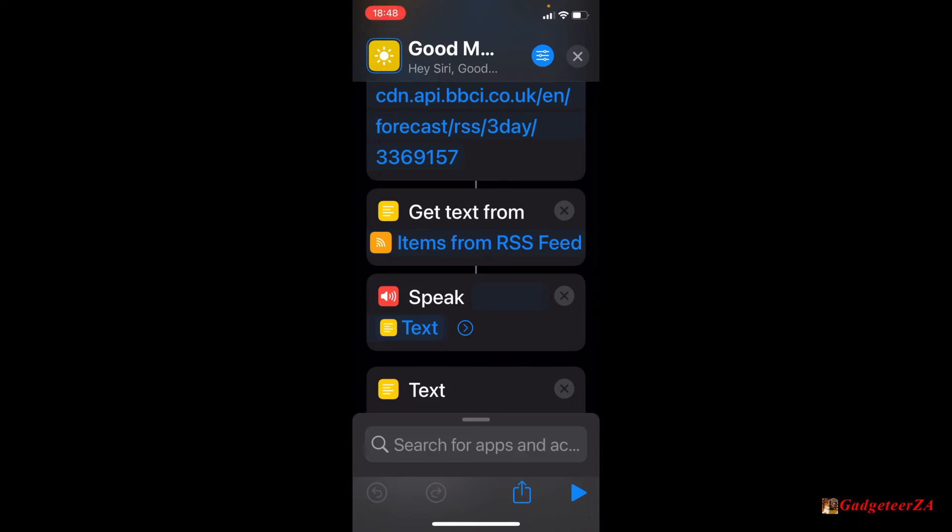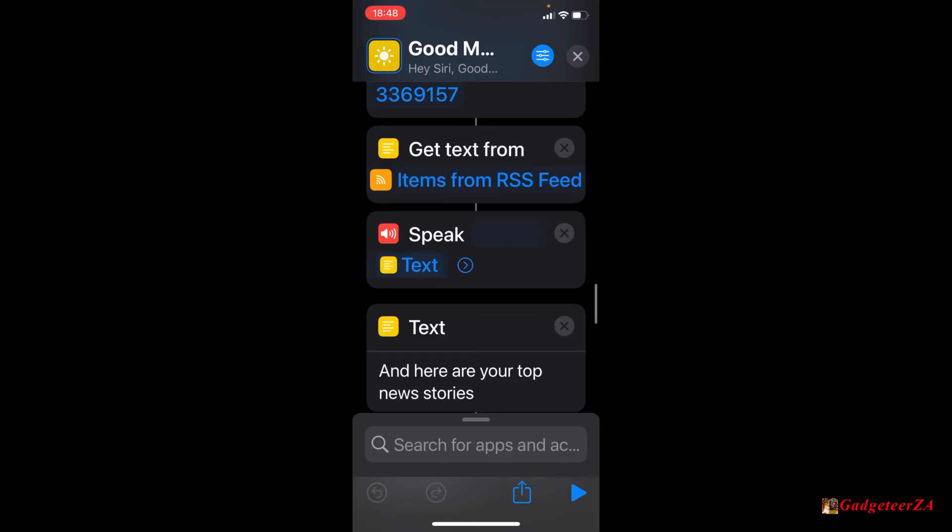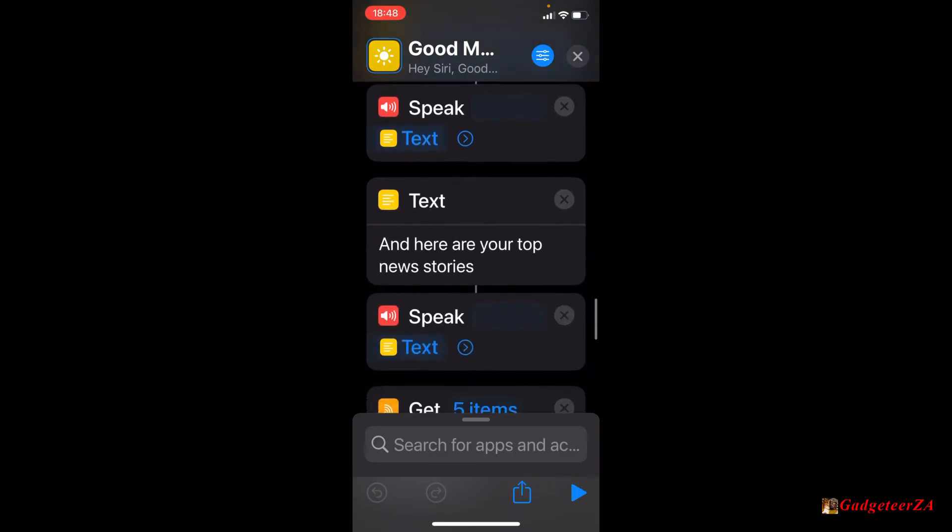Then the next one is saying get text from items from RSS feed. So what it's now saying is strip out the text and put it into the text buffer ready to speak. And then, of course, the next one, it's speaking that weather forecast.